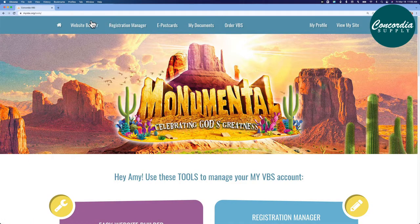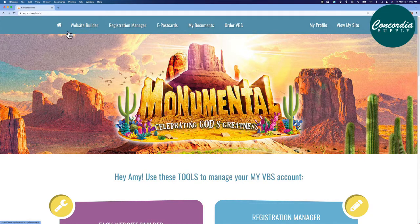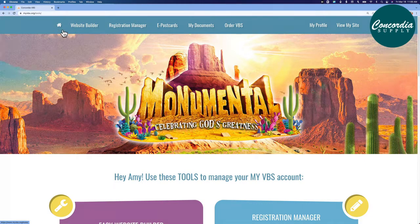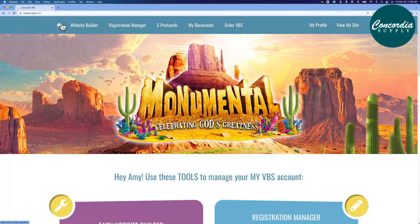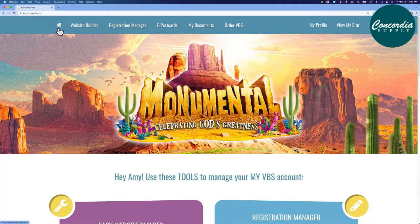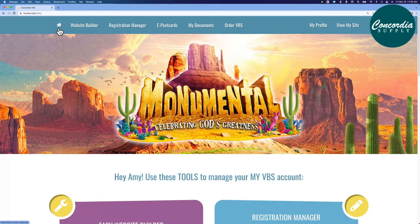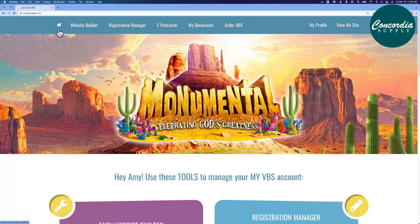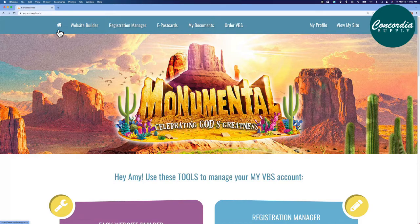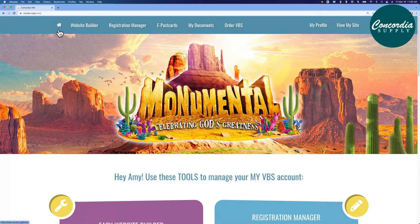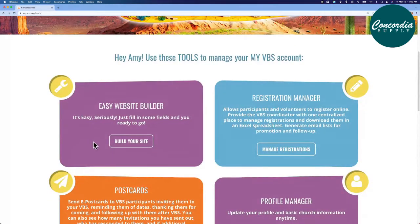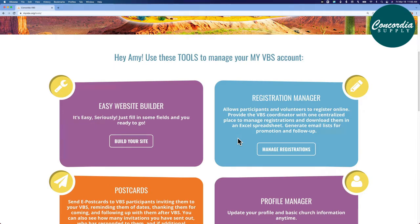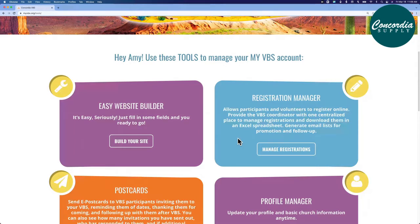Wherever you are in myvbs.org, this home button will bring you to the starting page here. Below the picture of your theme, you'll find those same navigation links in boxes with helpful descriptions. The website builder is what we'll open here in just a moment. Registration manager is where you'll spend most of your time. This is where you'll manage registrations and download them into Excel spreadsheets to use for promotions and follow-ups.